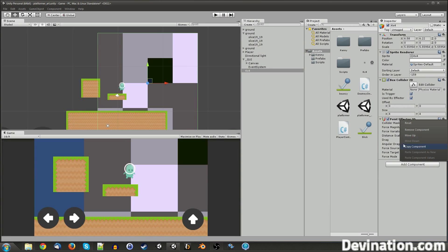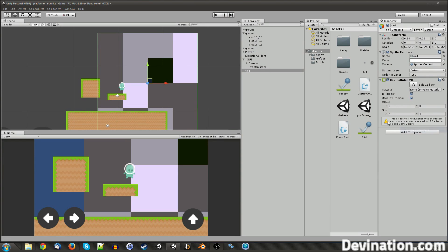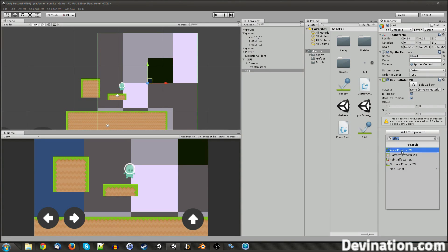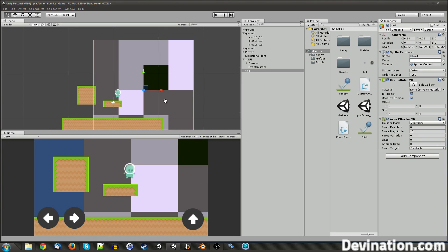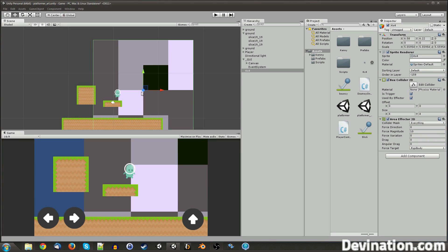So the next one I want to talk about is kind of similar to the point effector 2D, and that is the area effector, and it's our last one. So this one is a kind of similar concept, except instead of going to the center of the area, it's going to just push you in a direction. Zero is to the right, and 90 is straight up, and so on and so forth.